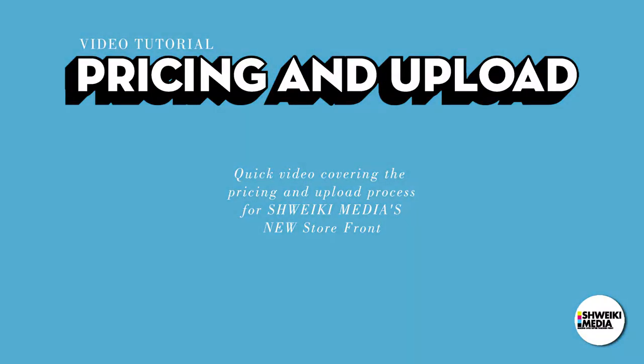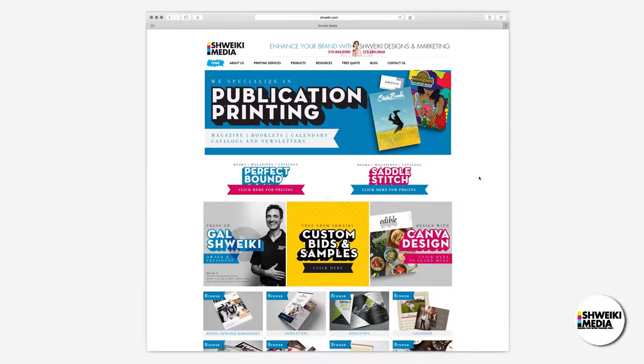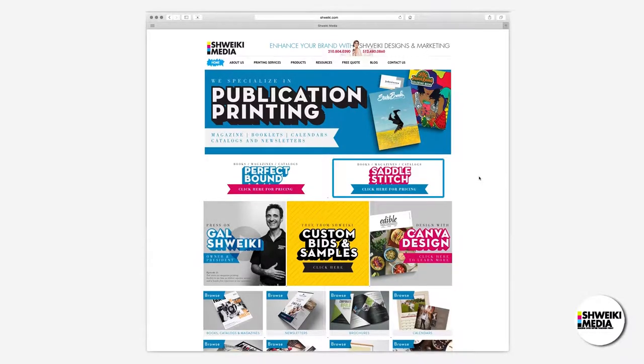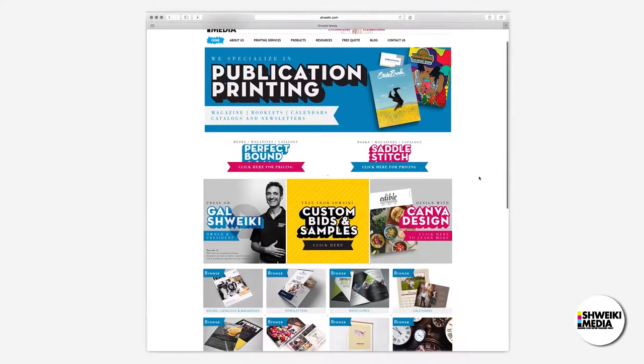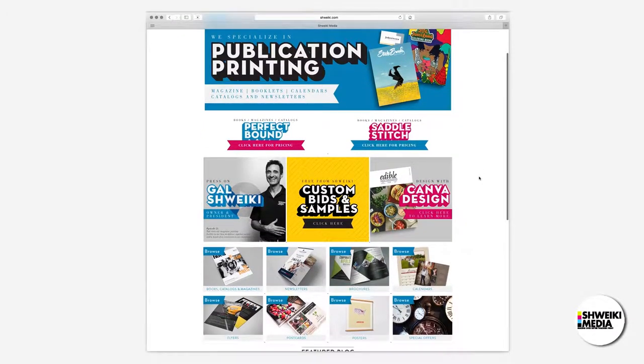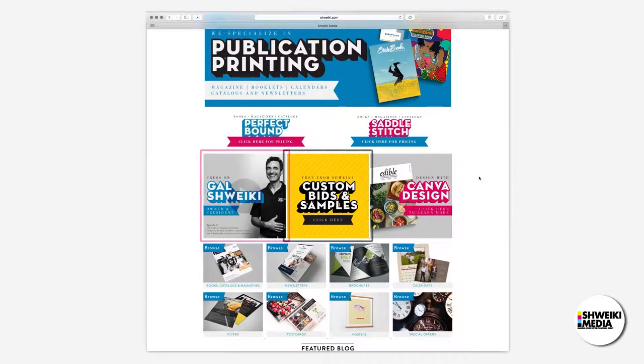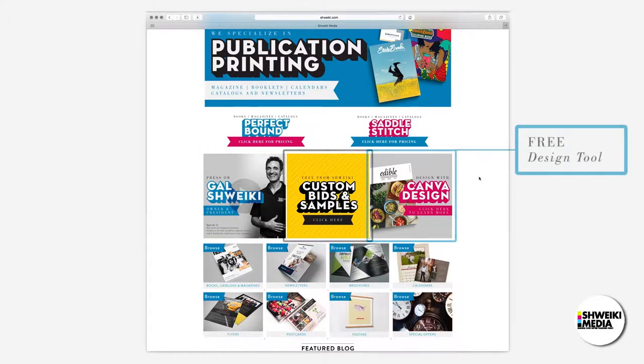Welcome to the new Schweiky Media storefront. We specialize in publication printing. We offer perfect binding and saddle stitch publications. We're also featured in the Press On series by Kodak. We offer custom bids and free samples, and if you're a do-it-yourselfer, check out our Canva link.